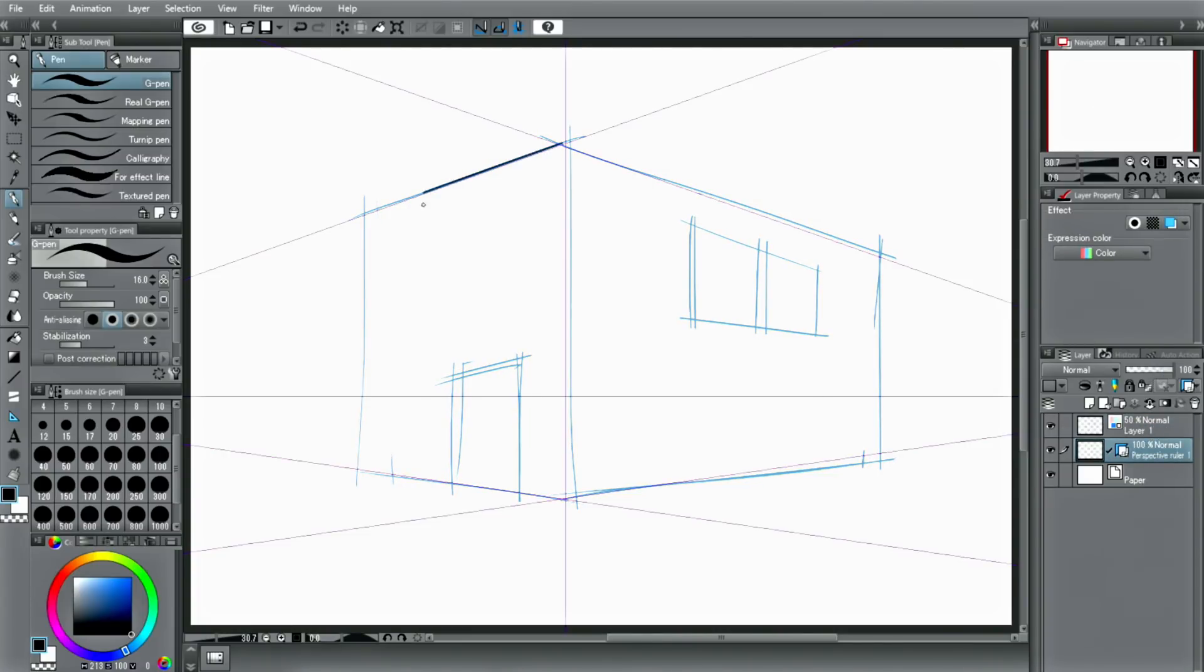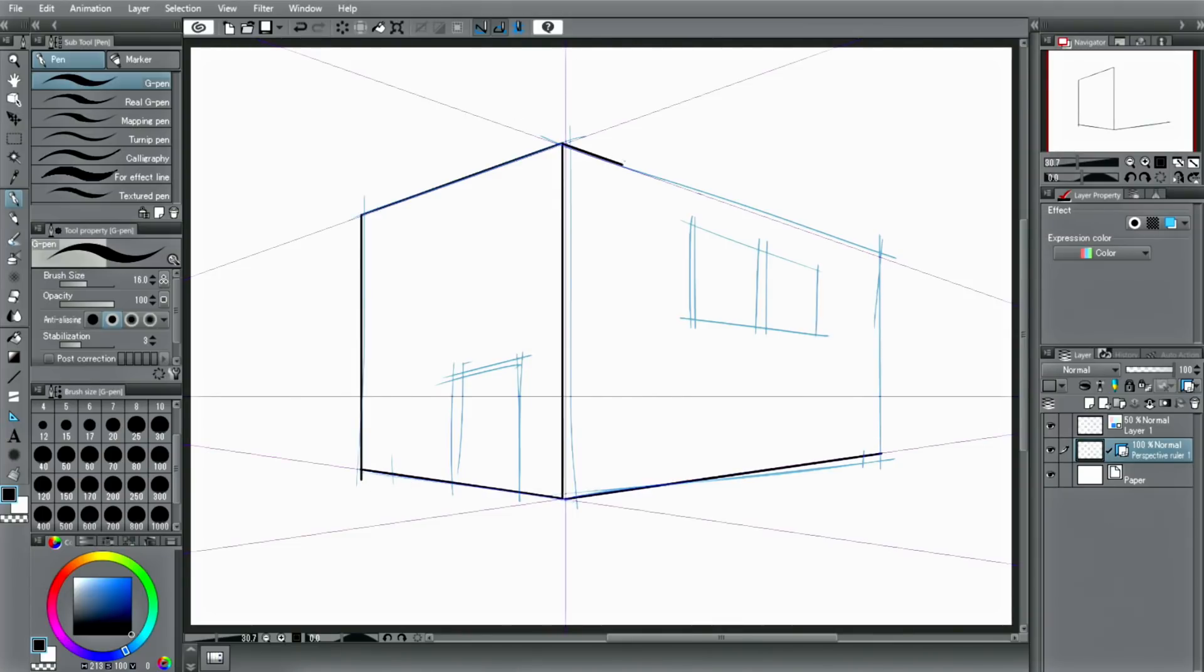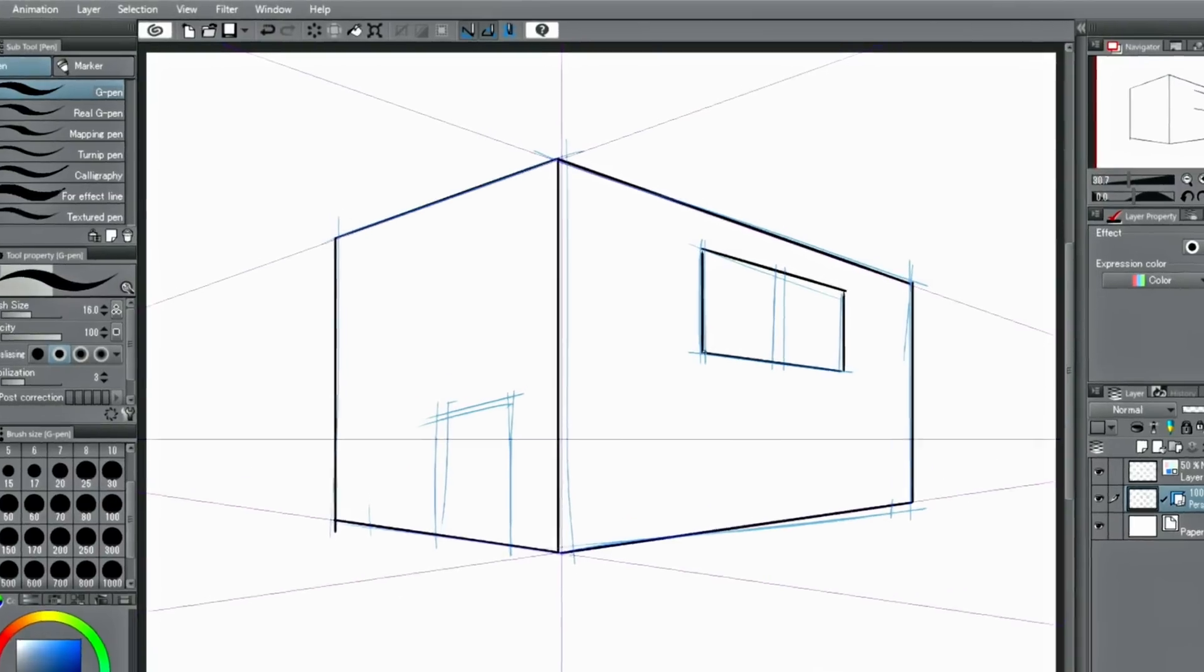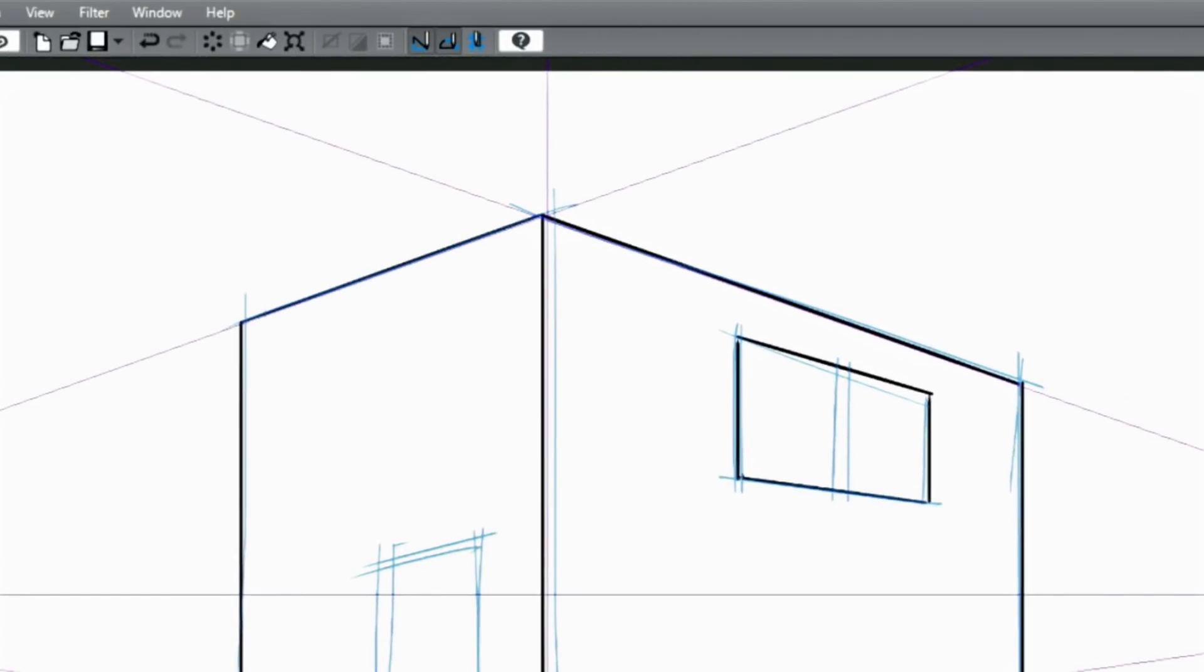With the second perspective ruler created, you can easily draw backgrounds with a two-point perspective. If you want to turn off the perspective ruler, deactivate snap to special ruler in the command bar at the top right or deactivate the ruler in the palette.